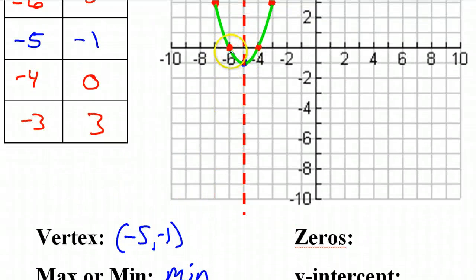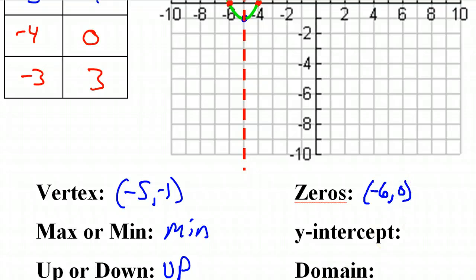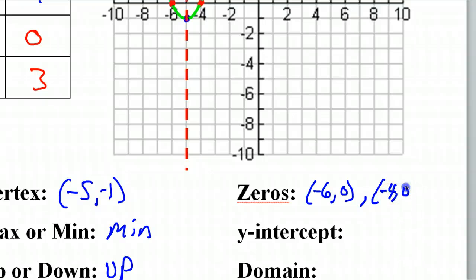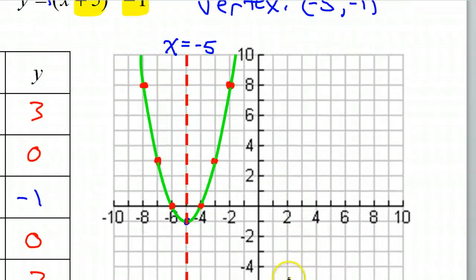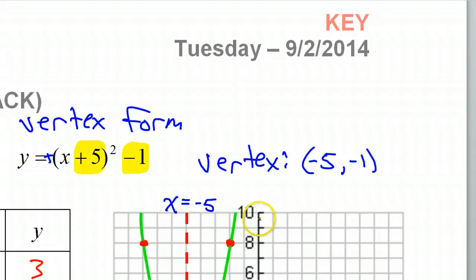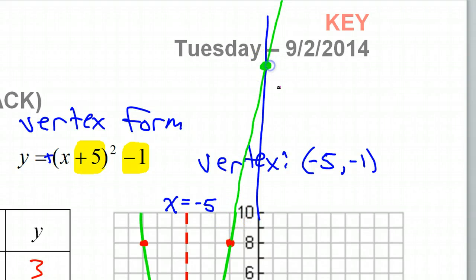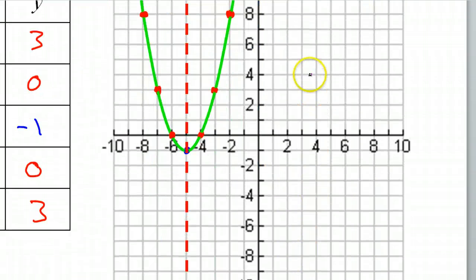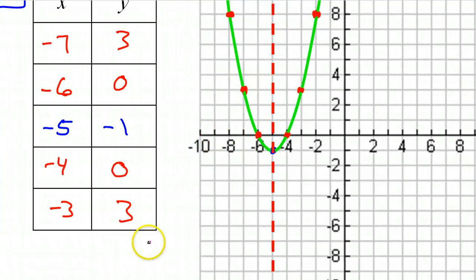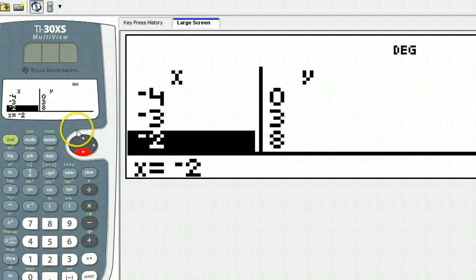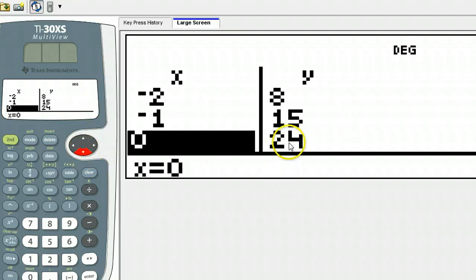The zeros are the x-intercepts, so we've got one at negative 6 and one at negative 4: negative 6 comma 0, and negative 4 comma 0. The y-intercept is where the graph crosses the y-axis — you can't see it on this graph because it must cross the y-axis way up somewhere off the graph. We know the y-intercept is always 0 comma something, so go to your calculator, scroll to 0, and that will be your y-intercept: 0 comma 24.